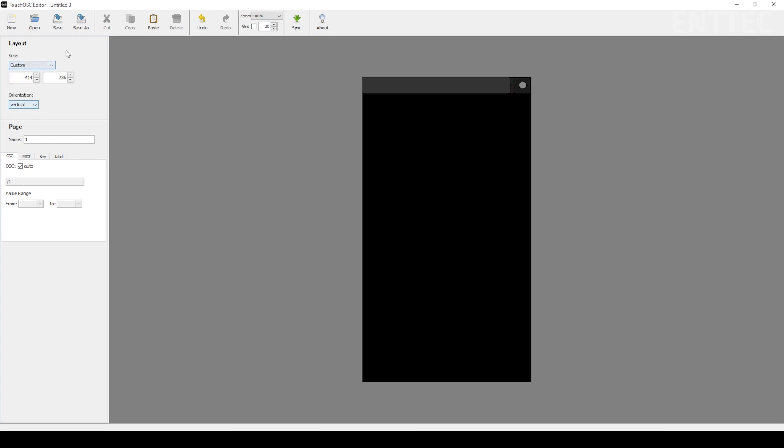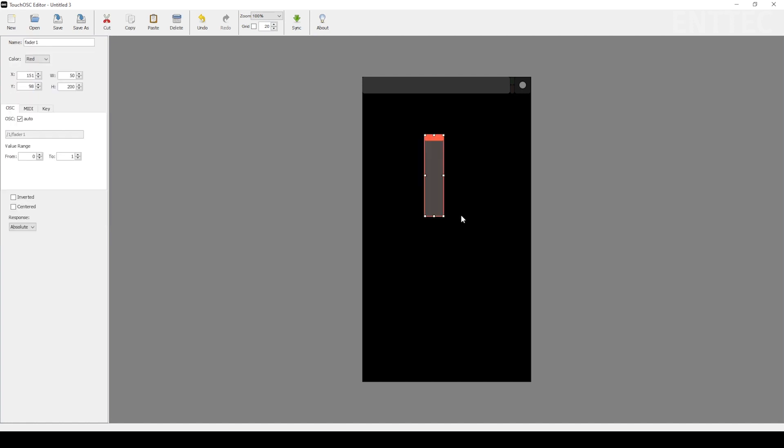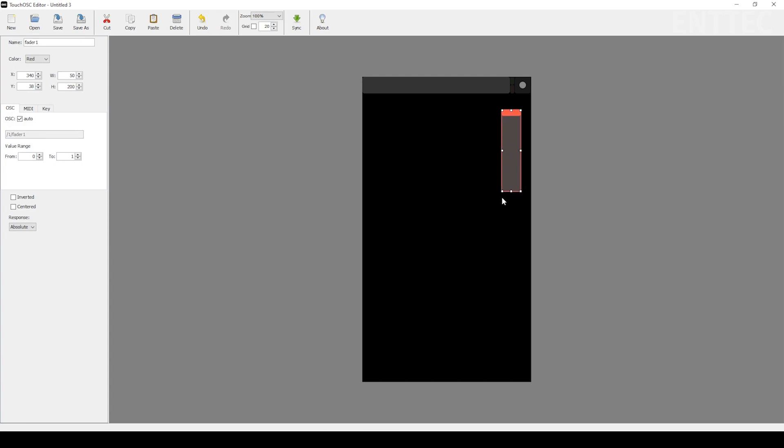Next, we'll need to add a fader to drop intensity in Elm. To do this, right-click anywhere on the black space of your layout. A drop-down list will appear with all of the elements you can add. In this case, we'll select a vertical fader or fader V. Now you can position it where you want and scale it with resize markers on the corners and sides.